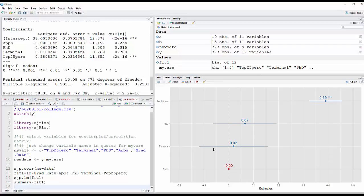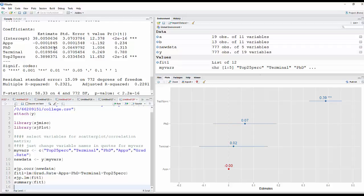Then for terminal degrees, it was 0.02. But it's got this line here at 0. You can see it crosses 0. So there might not be a relationship. And the same thing with the PhDs, 0.07. And you can see over here, 0.0653 rounds up to 0.07.